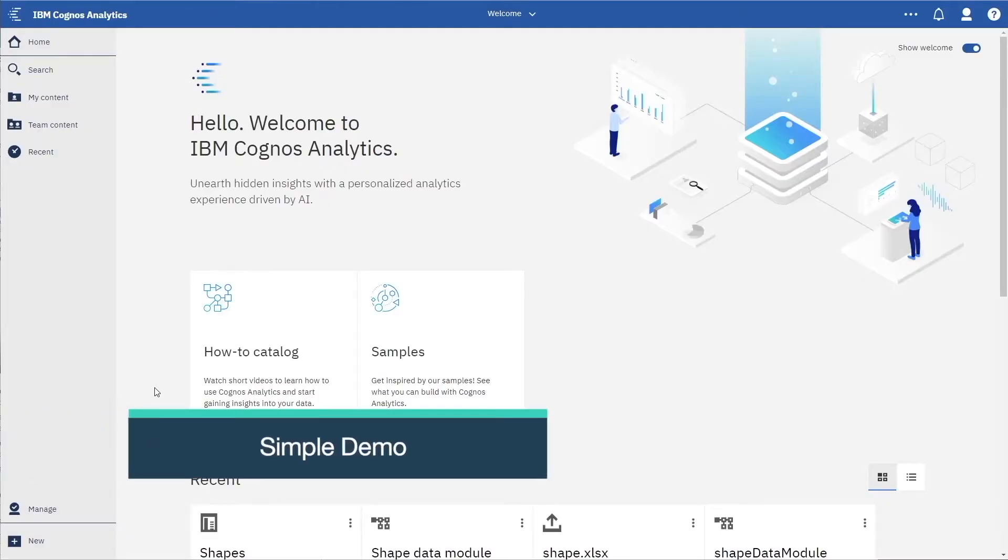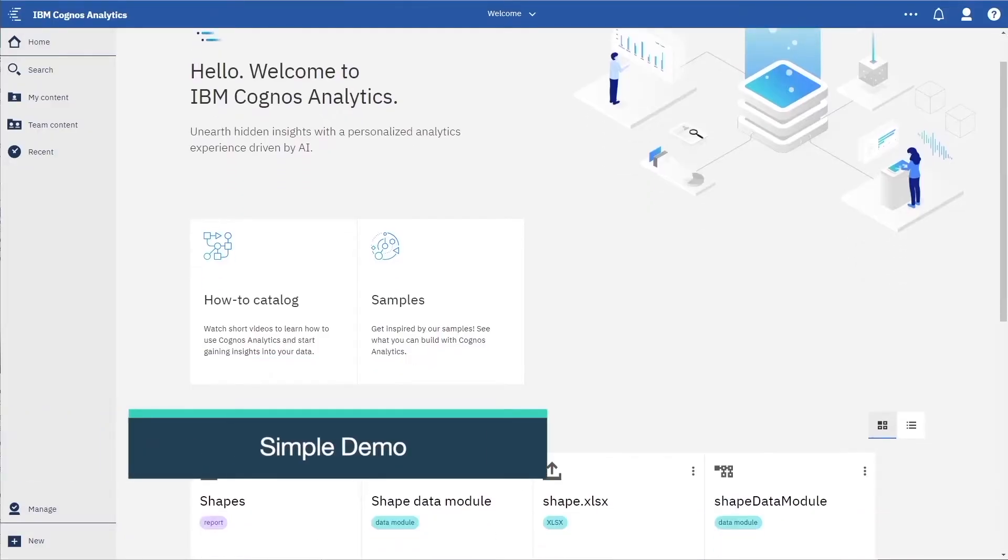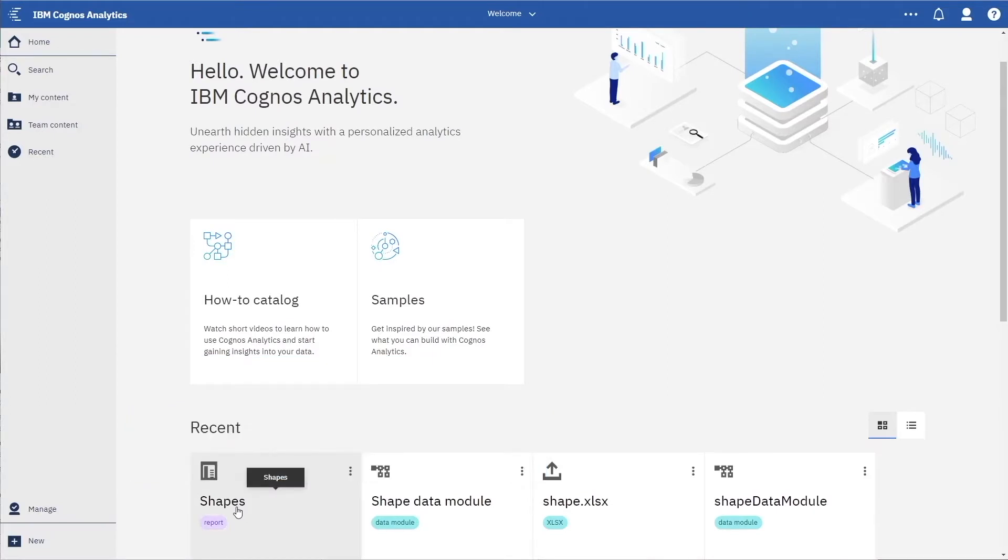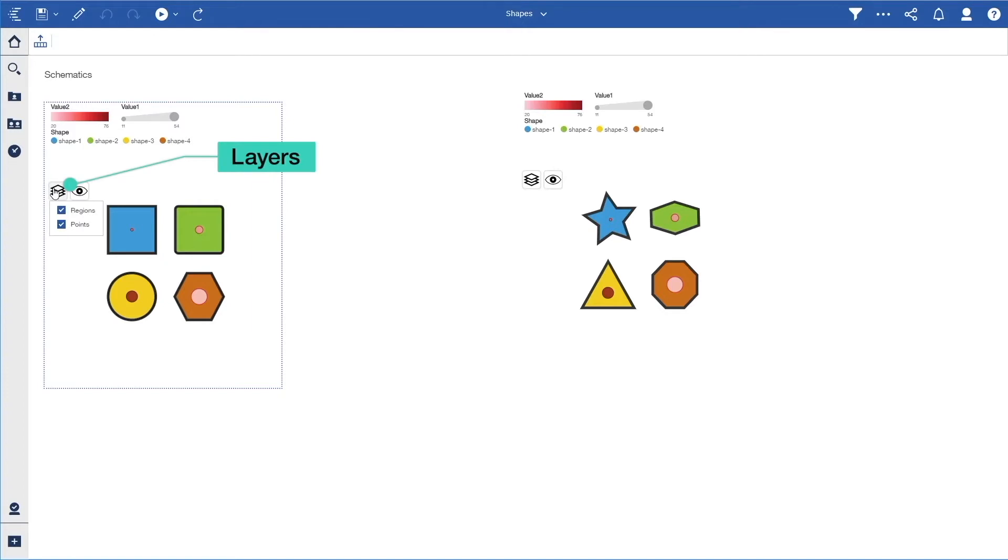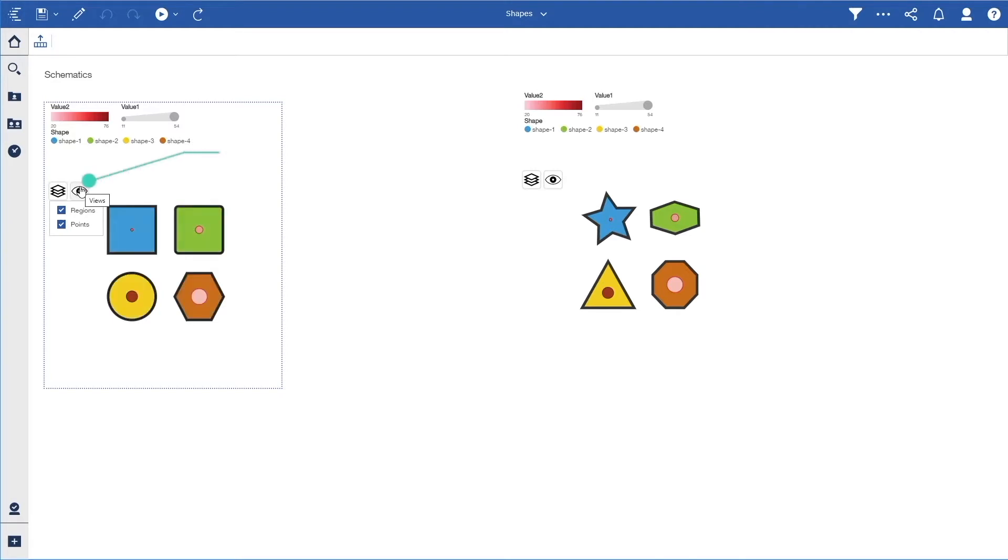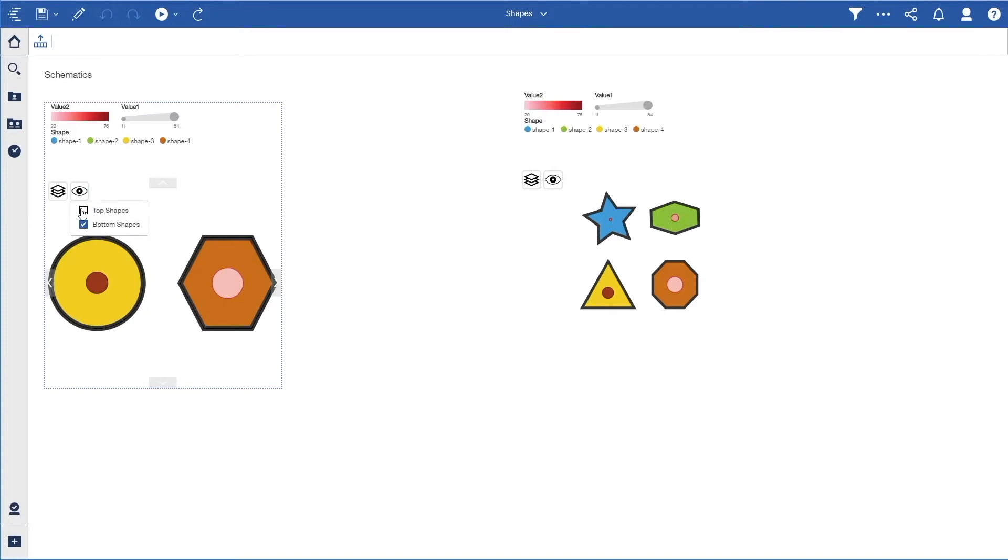Let's demonstrate this feature with a simple example. If we run the report named shapes, we will see two schematics from the same bundle. We can see that there are two layers, regions and points, which are similar to the layers in the map visualization. There are also two custom views that show groupings of shapes.